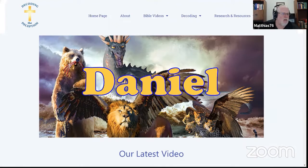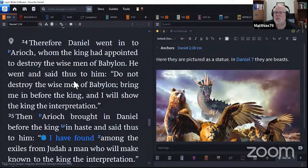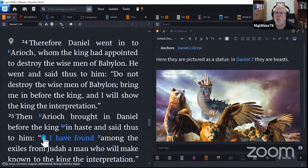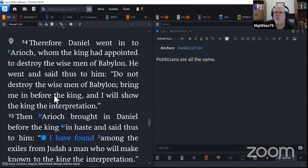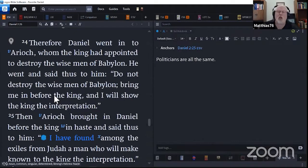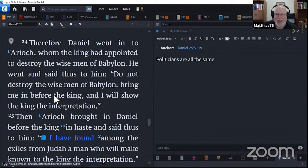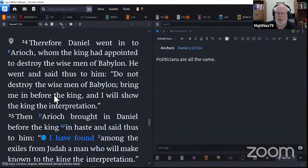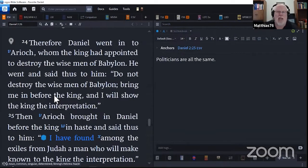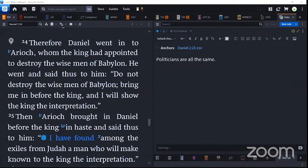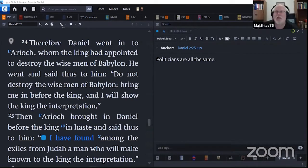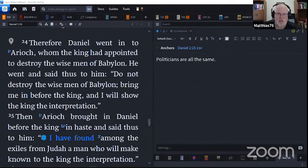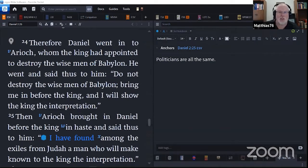Okay, so here we are. We're jumping into Daniel 2:24. Just a refresher, go back and listen to the last video. Nebuchadnezzar had a dream. It was very troubling, and he made absurd demands of the wise men, the magi, the sorcerers, all those guys. He brought them together and demanded that they not only interpret the dream, but tell him what the dream was first.